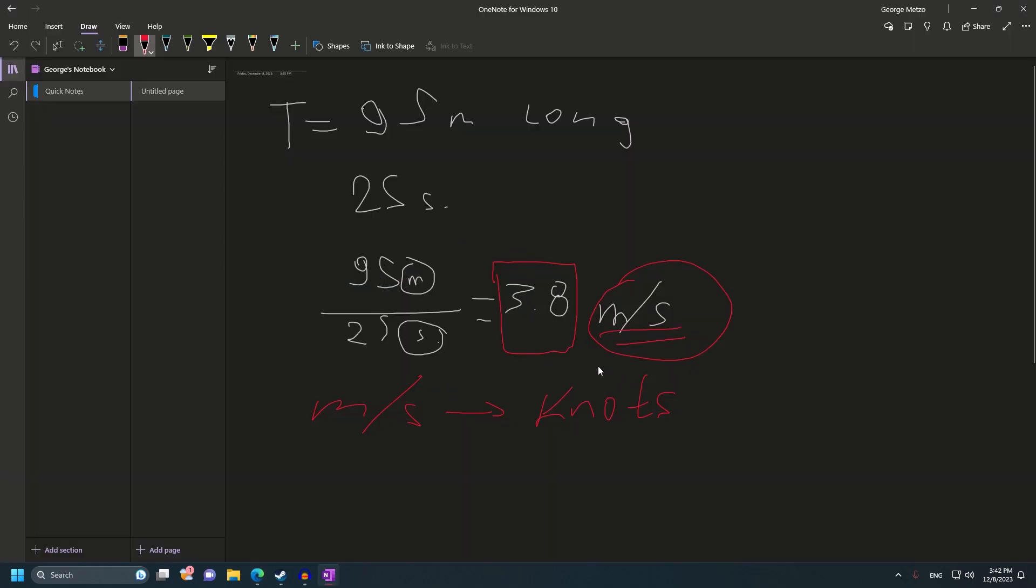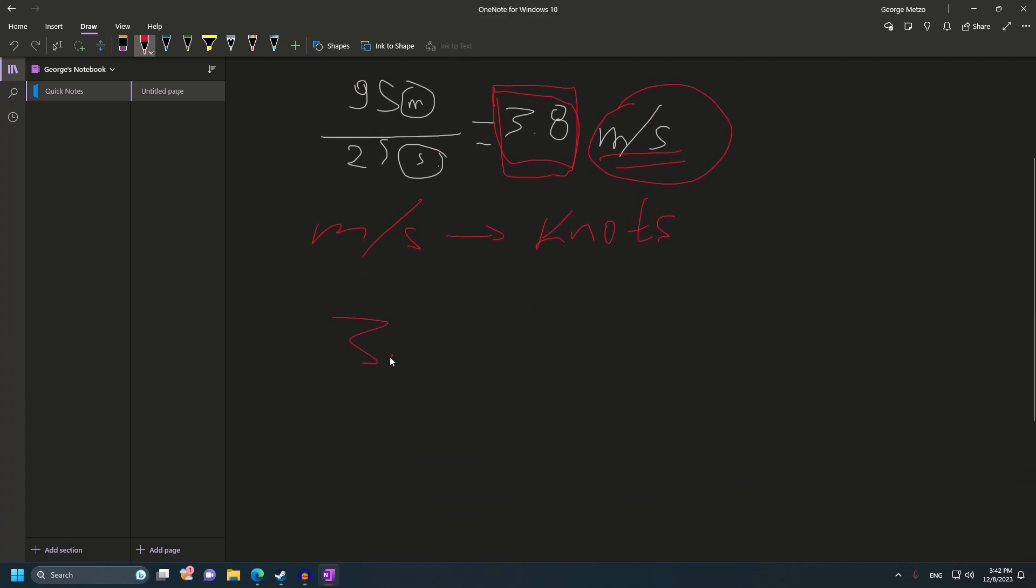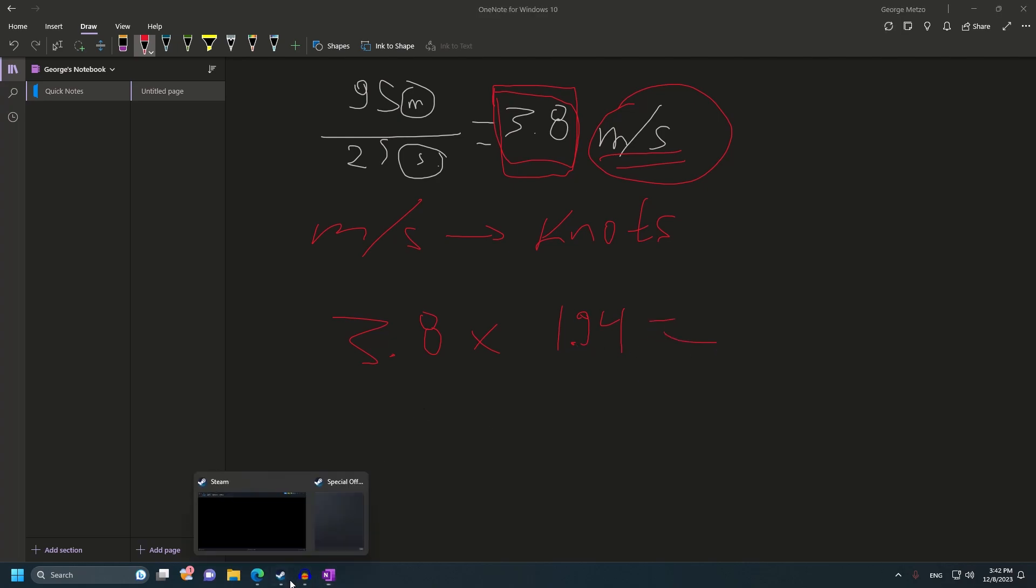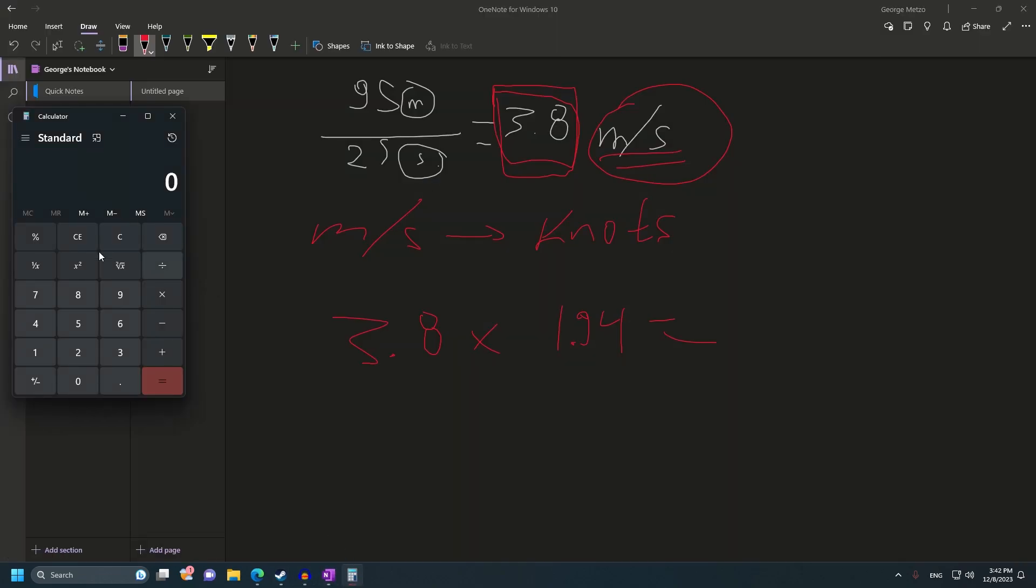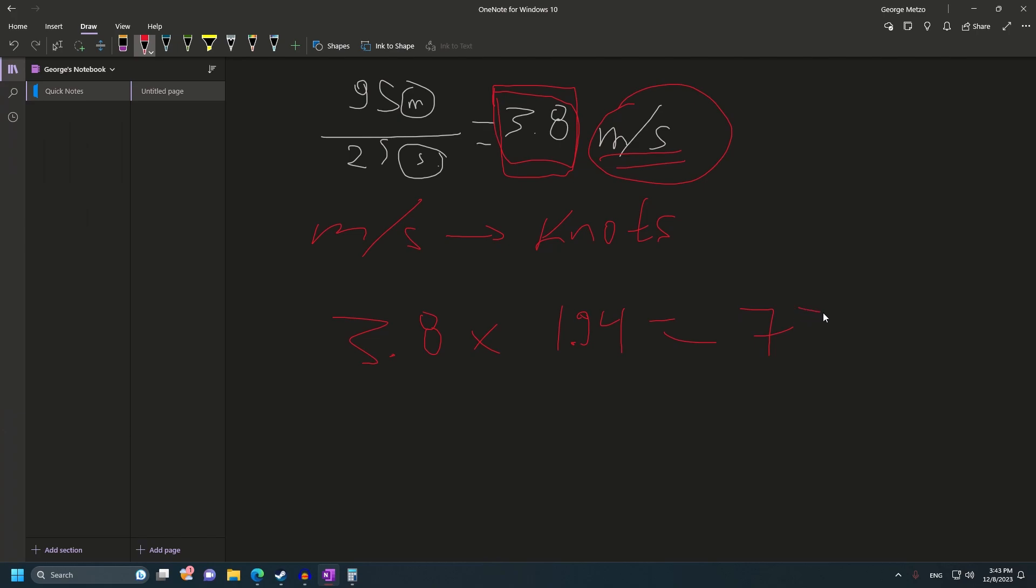If we go back to our original calculation, the result we got is 3.8 meters per second. 3.8 multiplied by 1.94, there's a decimal in here, equals 7.3 knots.